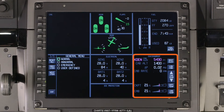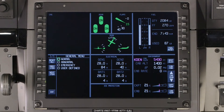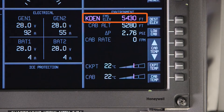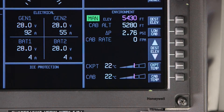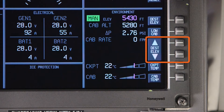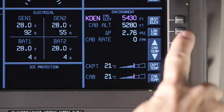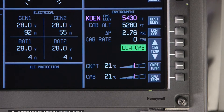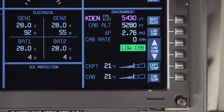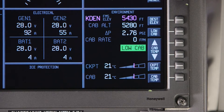The environment window displays cabin pressurization and temperature indications. The landing field elevation is automatically set based on the FMS flight plan. To manually set a landing elevation, push the destination elevation button and adjust the elevation as necessary. The low cab mode will automatically adjust the cabin pressure to match the landing field elevation, and the aircraft will maintain this pressure as long as the maximum cabin differential pressure is not exceeded.